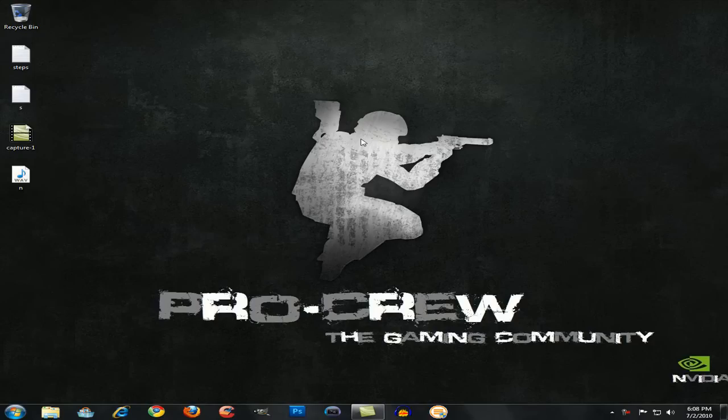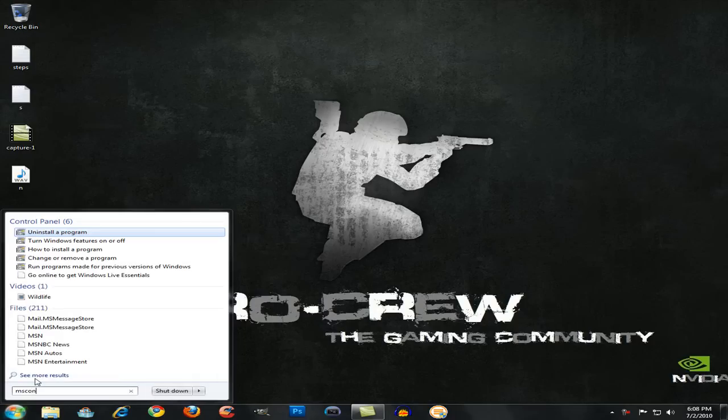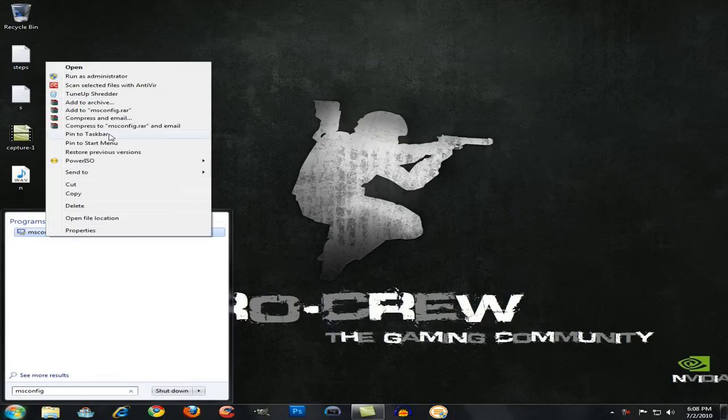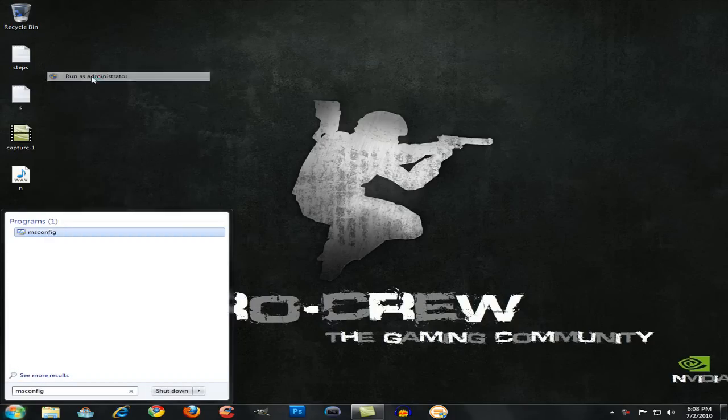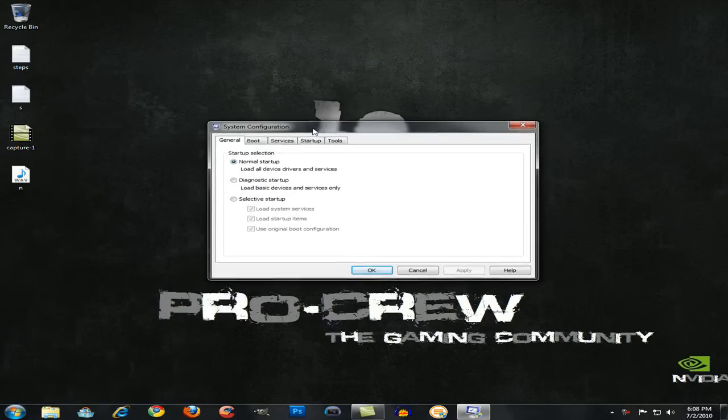This works in Windows 7, XP, and Vista, but I'm going to be demonstrating it in Windows 7. So you want to click on Start and type in msconfig. If you're in XP, you want to type in Run and then msconfig and run it as admin.